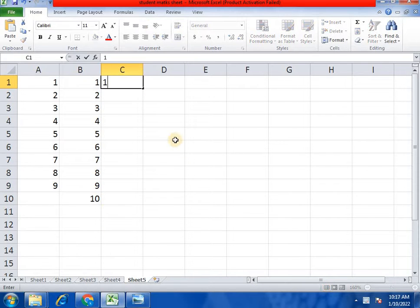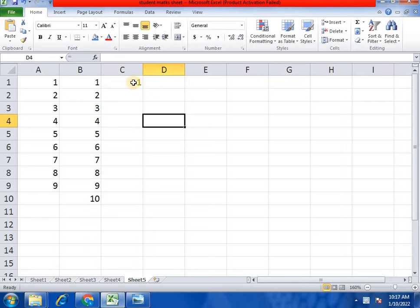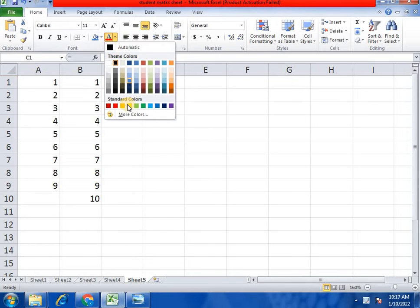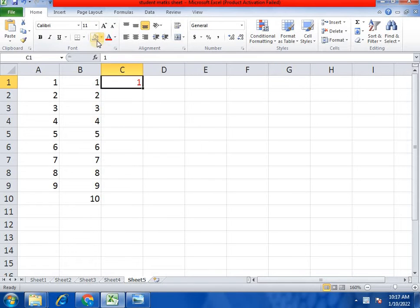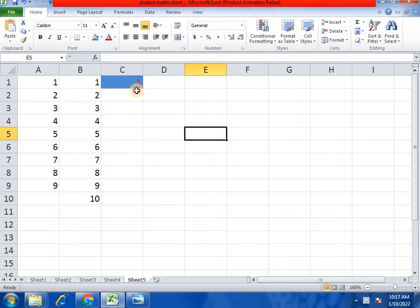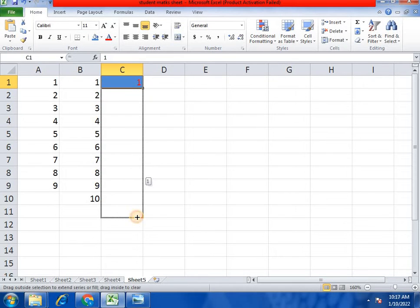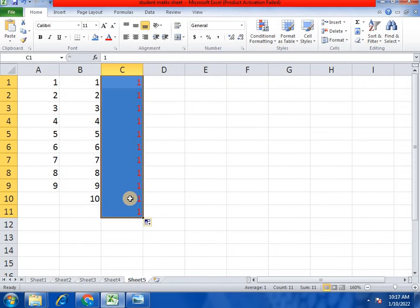Suppose this is 1. Now we will apply format fill and color change. Then we will set background colors. Now we will apply just the format.